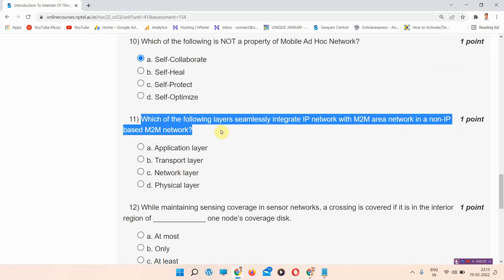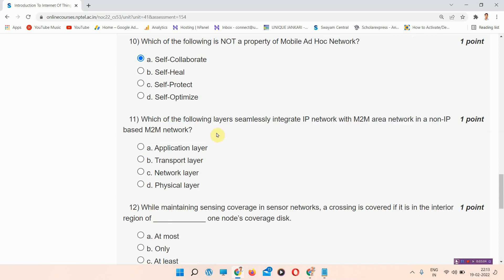Question number eleven: which of the following layers seamlessly integrates IP network with M2M area network in a non-IP based M2M network? The correct answer of question number eleven is option number A: application layer. Please mark it, this is the correct answer.